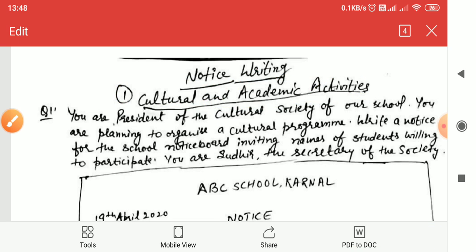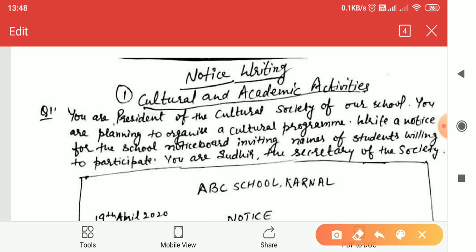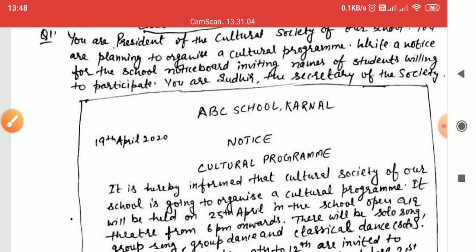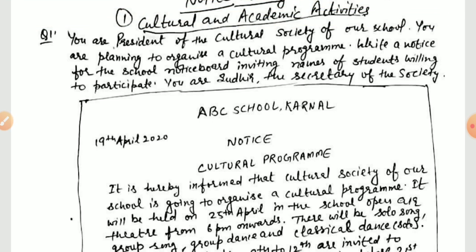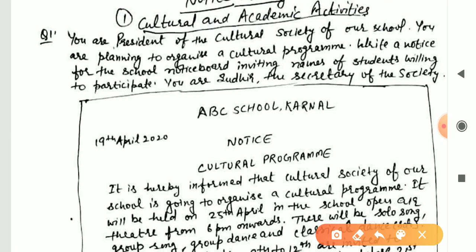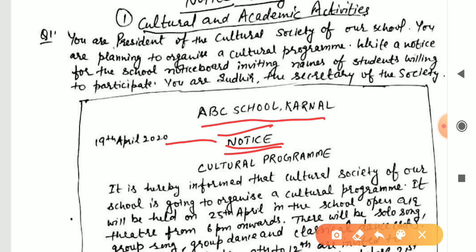The first question is: you are president of the cultural society of your school, planning to organize a cultural program. Write a notice for the school notice board inviting names of students willing to participate. You will start with the name of the school. Since the name has not been given, you can create any name like ABC School. After that, leave one line gap and write the word 'Notice,' then another line gap, then the title 'Cultural Program,' and the date on the left side like 19th April.